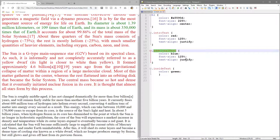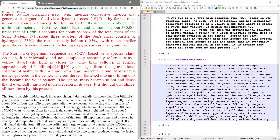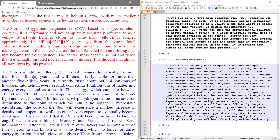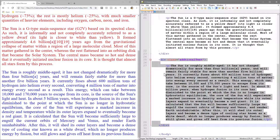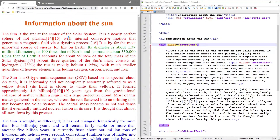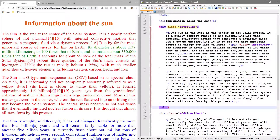We put a class on the new div tag and call it additional text - which will be blue, 125 font size, and justified. After saving and refreshing we get blue, block-justified text at 125 font size. So this second div tag only applies to this third paragraph, while the first div tag covers the first two paragraphs with the intro text styling.